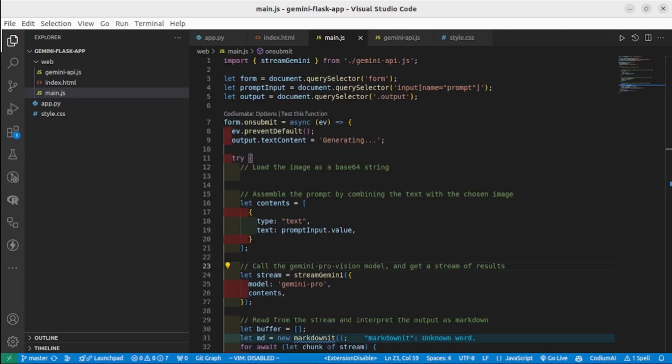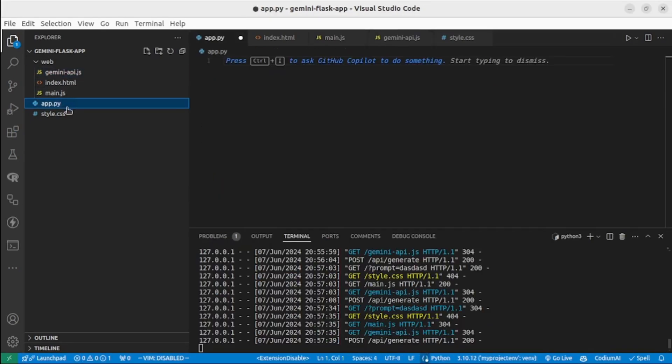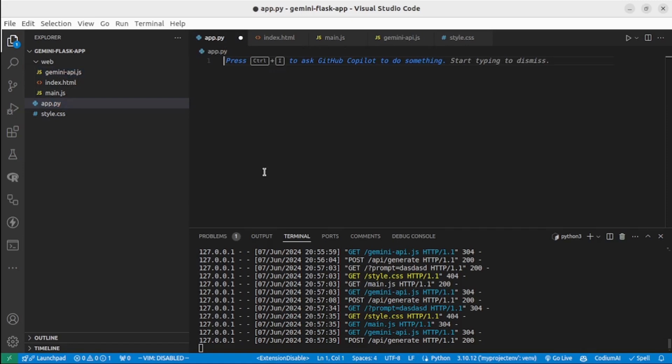Okay, let's go back to our main file app.py and add the necessary code here. Let's import two first modules: json - we need to work with JSON data, and os - we will need to interact with the operating system.